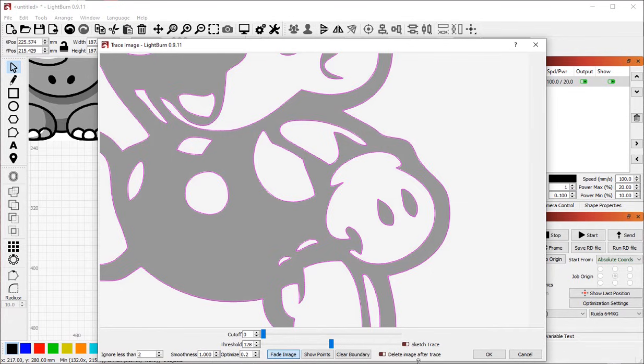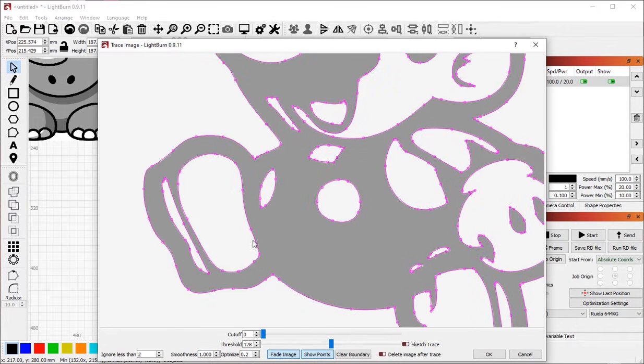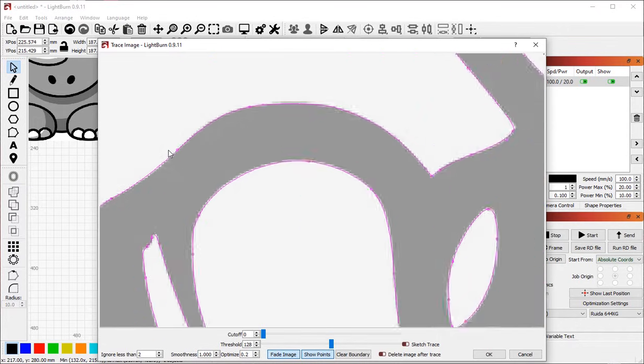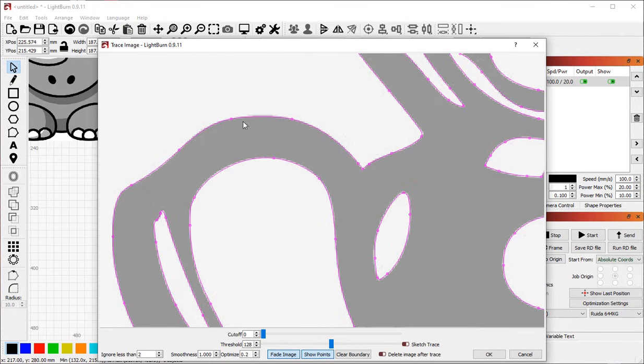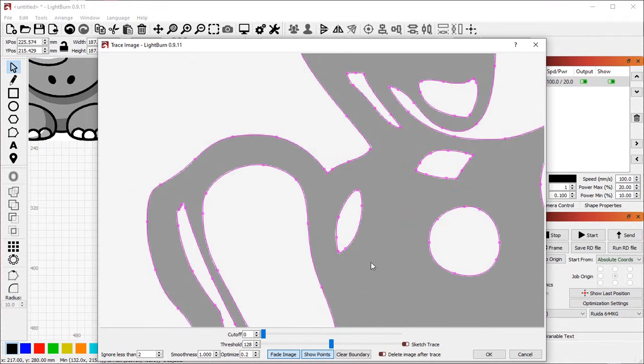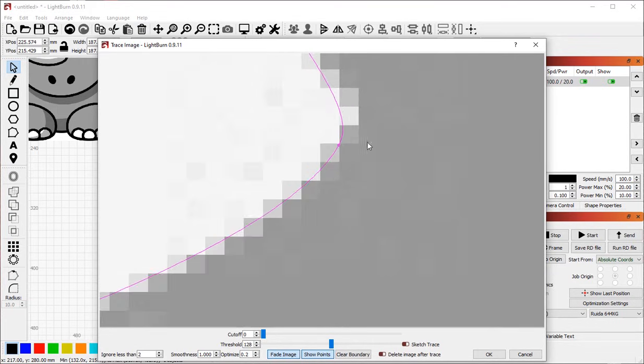There's also Show Nodes or Show Points. So you can see the individual nodes or vertexes that the software is adding to your shape. You can also see whether things are curved or not. So for example, here at this tight corner, you can see that the software is making a curve there.